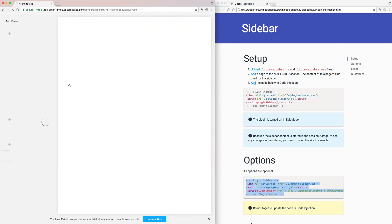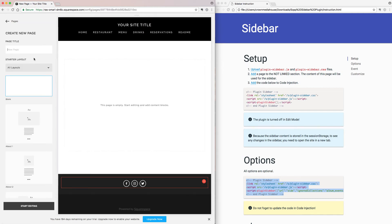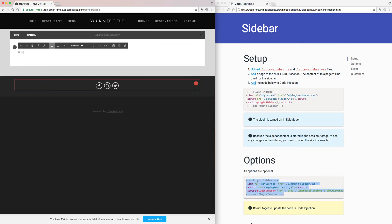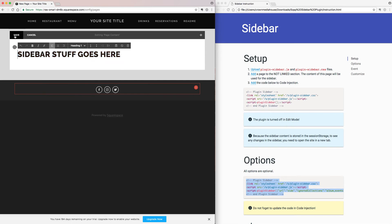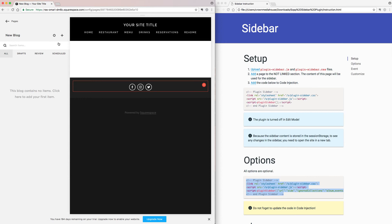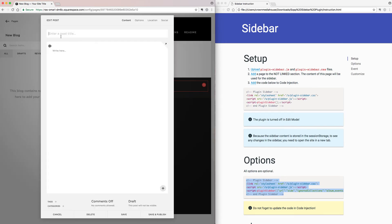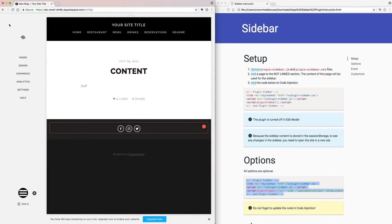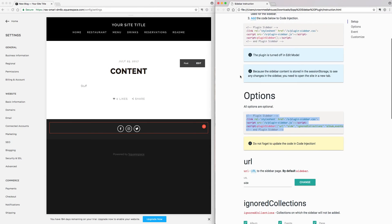Once they're uploaded, you will add a page to the 'Not Linked' section. The content of this page is what will be used for the sidebar. Title it 'sidebar' — by default, that's what you want the URL to be.